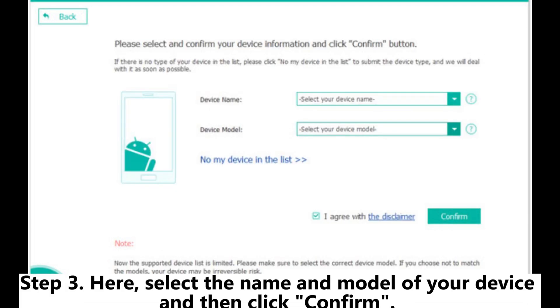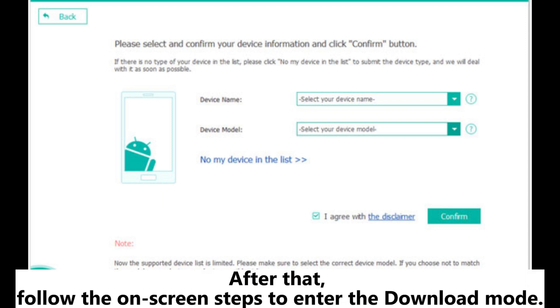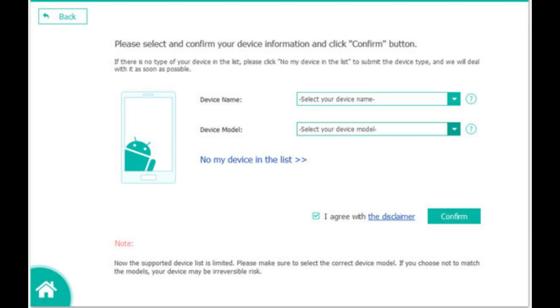Step 3. Here, select the name and model of your device and then click confirm. After that, follow the on-screen steps to enter the download mode.